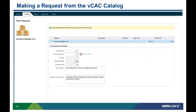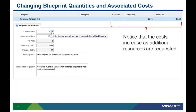Now, with all of our updated cost information saved, our users can log in, request a new service, make modifications to the default configuration, and immediately see the costs associated with their specific service request. Notice that by changing the number of machines and extending the lease time, the cost information is immediately updated to reflect the additional resources requested. The consumer instantly knows what the cost of their service will be, and they can save, submit, or cancel the request.